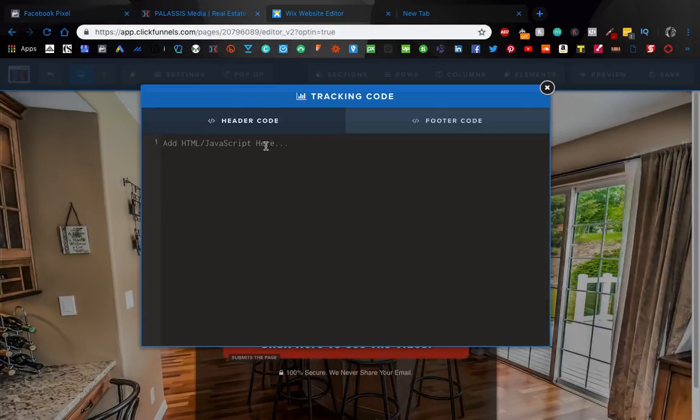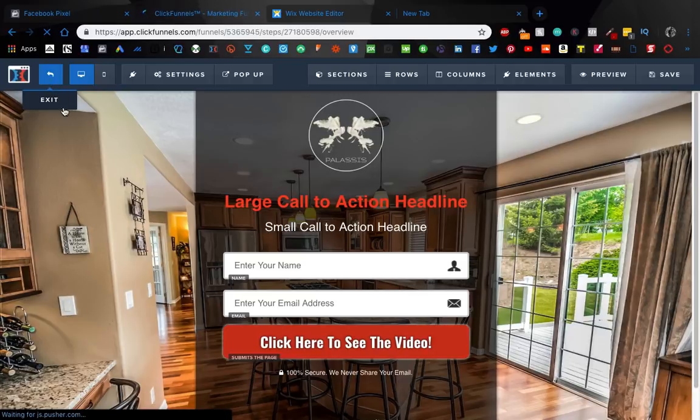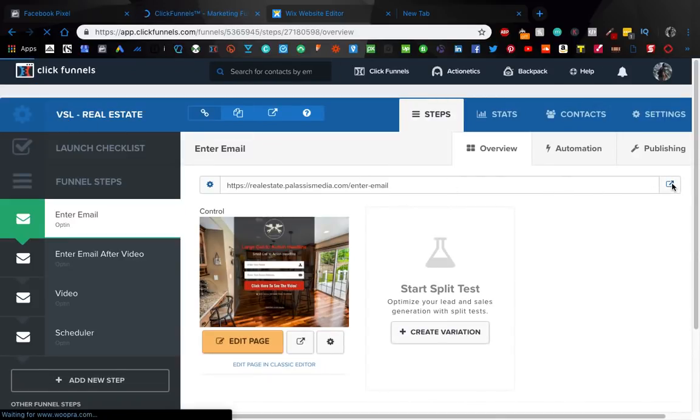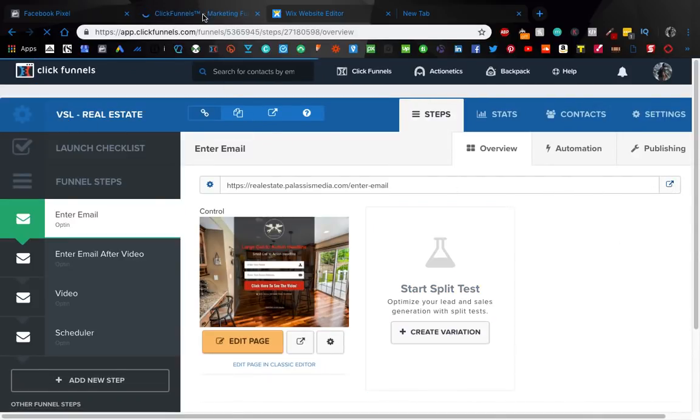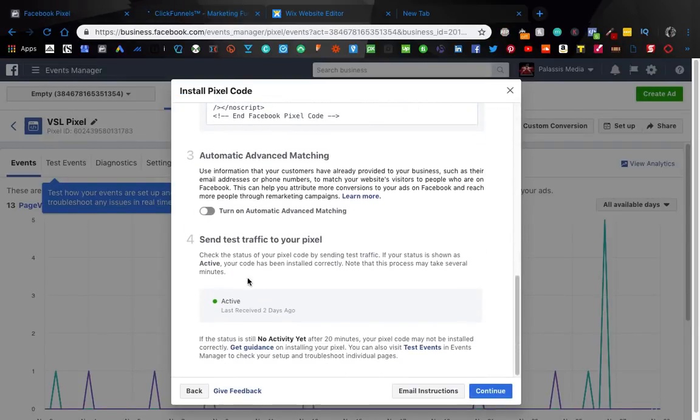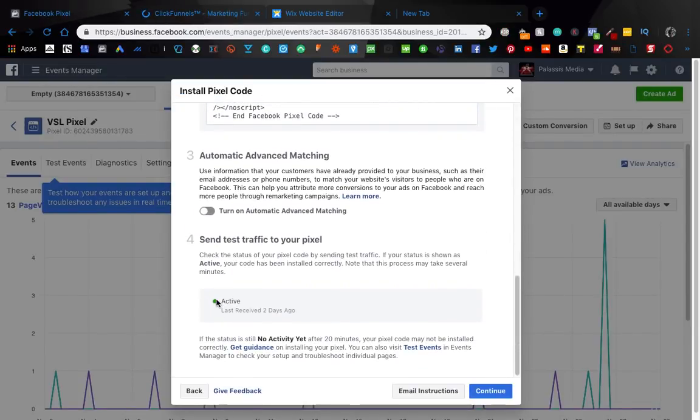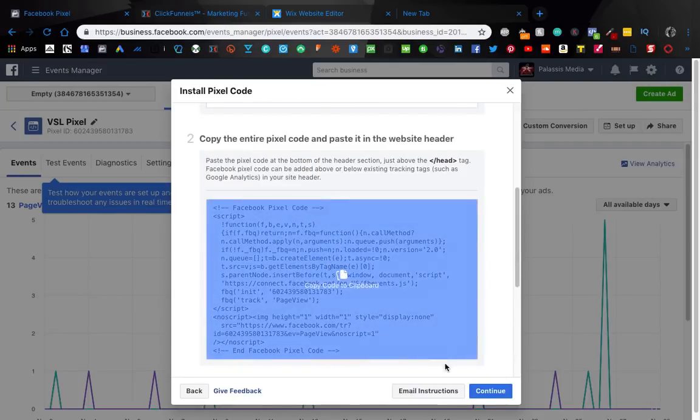And then what you're going to want to do is once that's done, save it, and then just go back here, open up the page, refresh it a few times, and then come back to Facebook. And then it should say active. It might take an hour or so, might take a little bit of time. Just make sure you're coming back in here and make sure this is active before you start any campaigns. Just keep refreshing the page, give it some activity. And that's literally it for that.